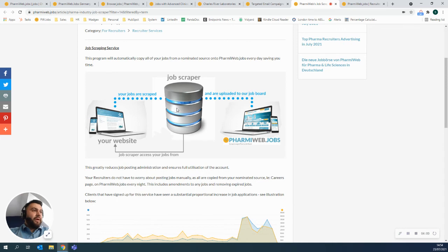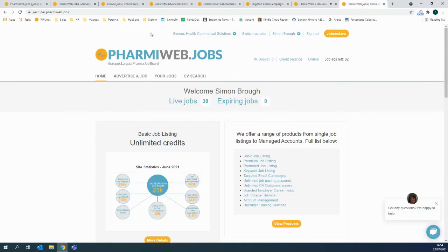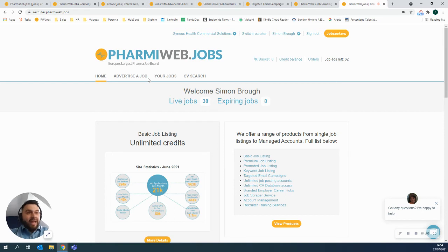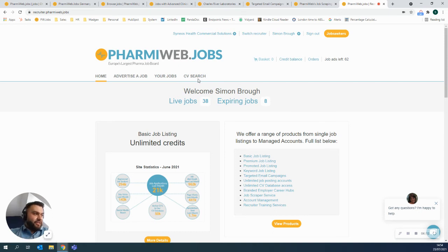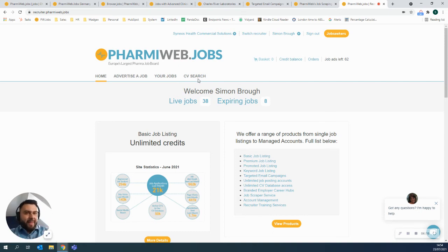The other way you can do it is by logging on to Farmyweb. And this is what your account would look like when you log in. You can advertise a job from here. You can look at any jobs that you currently have live and you can see the search. So you can really do it all just from this one page.